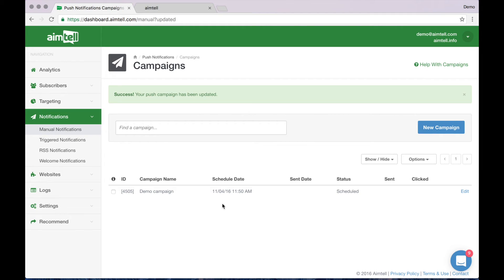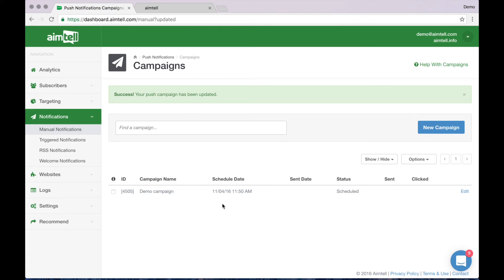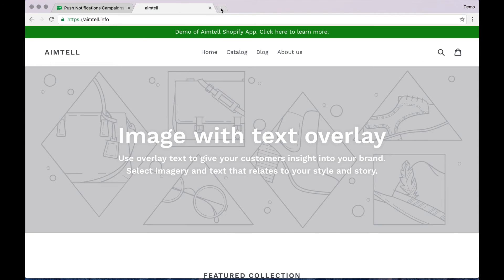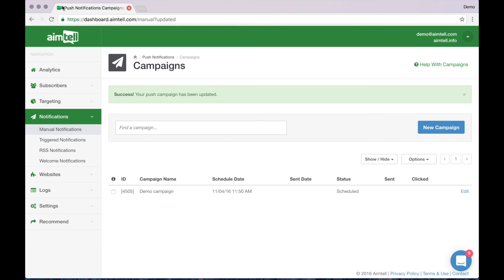I've gone ahead and scheduled this campaign now, as I said, so that you can see exactly what our notifications look like when they are delivered to your subscribers. A great feature of AIMTEL is that your subscribers do not even have to be at your website in order to receive your notification. I'm going to close out of the demo site and as you will see, I will receive the message when the schedule time comes. Close out.